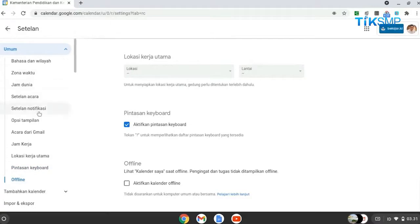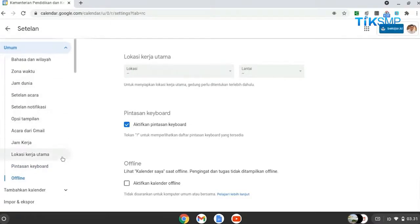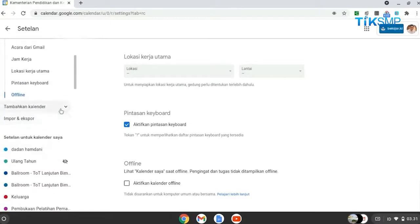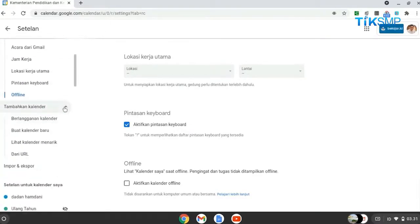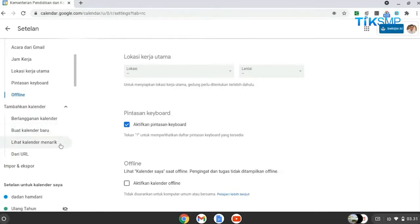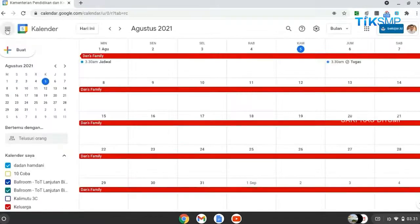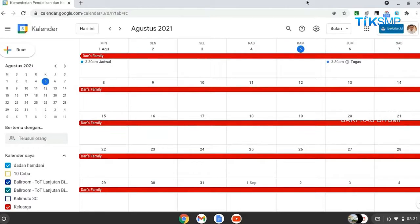Terdapat empat fungsi pengaturan jika memilih menu pengaturan tambahkan kalender, yaitu berlangganan kalender, buat kalender baru, lihat kalender menarik, dan dari URL. Mari Sobat Pendidikan kita kenali fitur-fitur yang terdapat dalam Google Kalender.